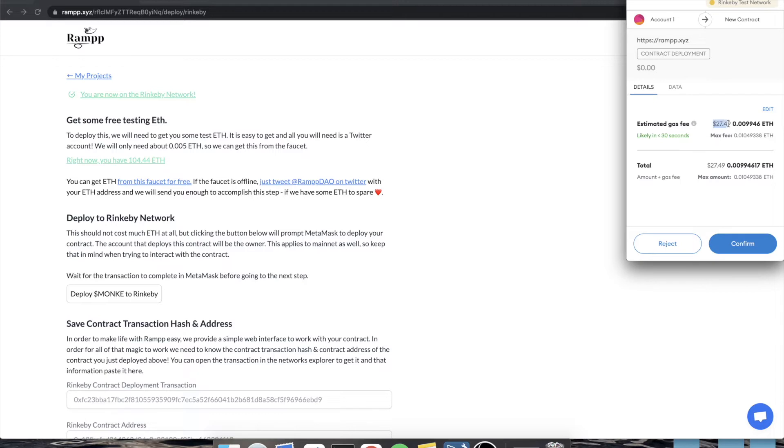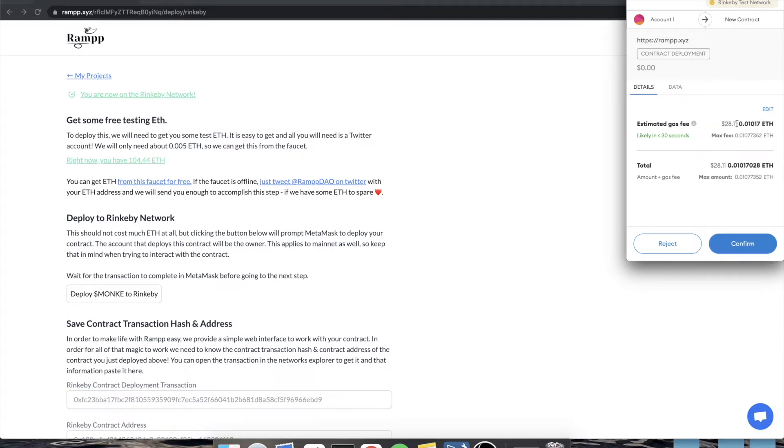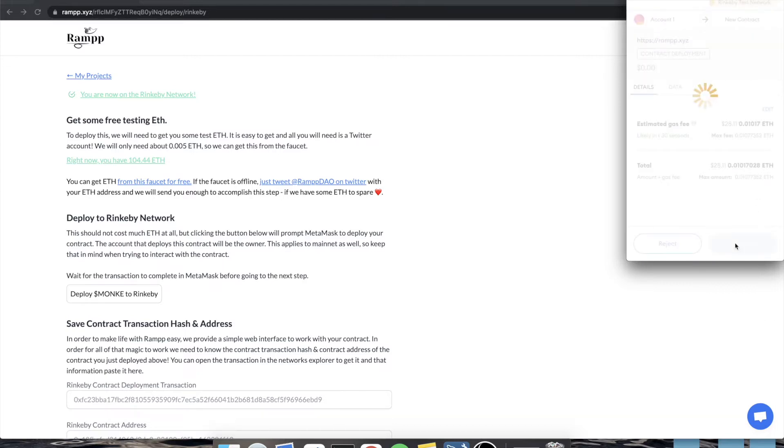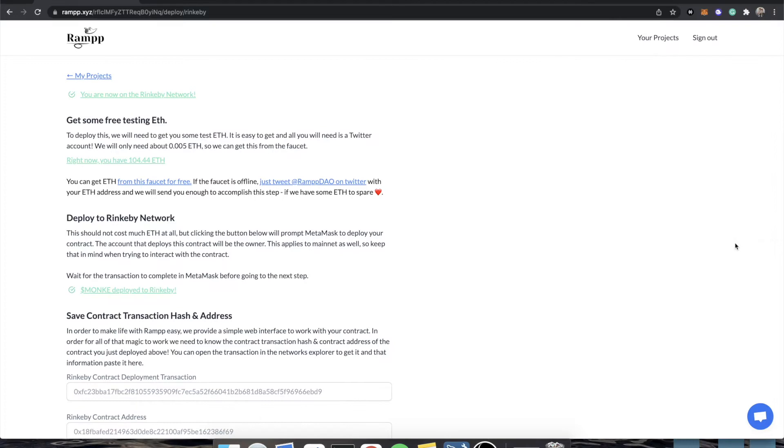Now, this dollar figure, because we're on the test network, it is not real. It does not cost $27. It would cost more than that on mainnet. So don't believe this. This is a lie. All the numbers you see on Rinkeby are a lie. We're just testing functionality here. So we're going to click confirm.